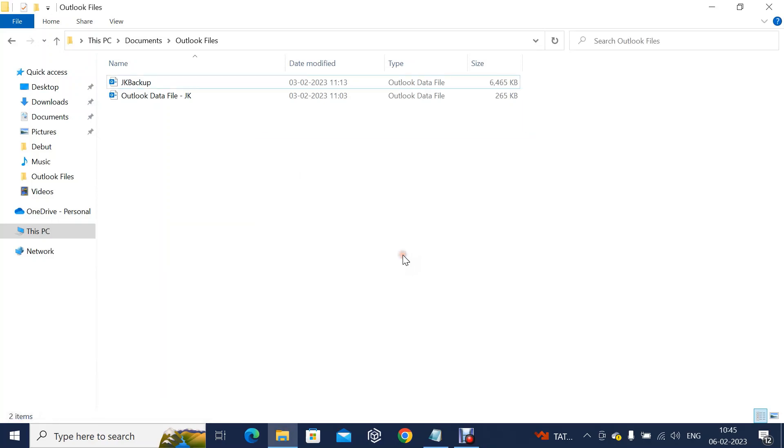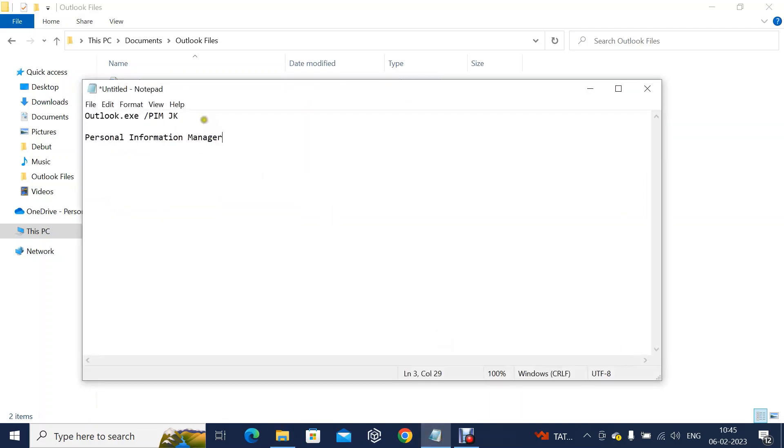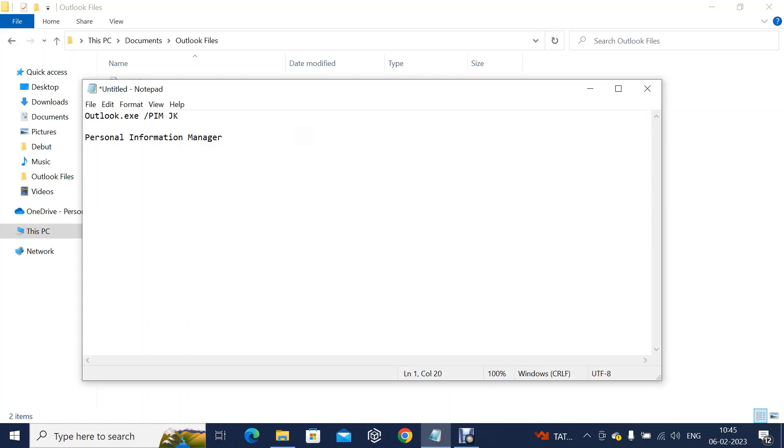In this case there is a method. I'll just show you the command. This is outlook.exe /pim and then this is the profile name.